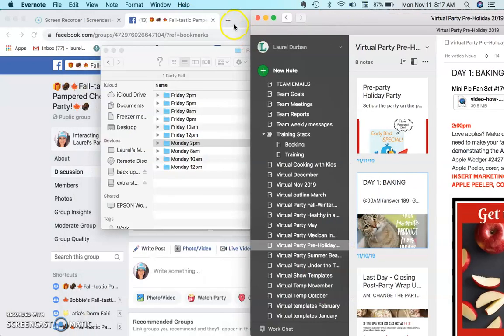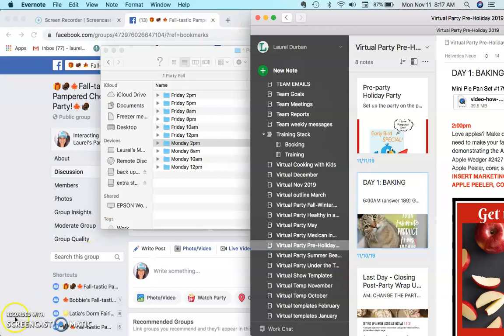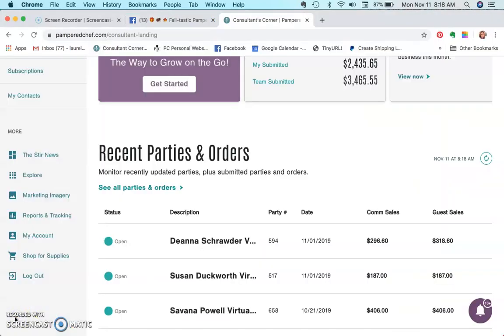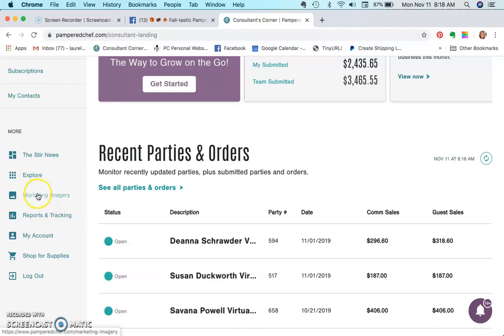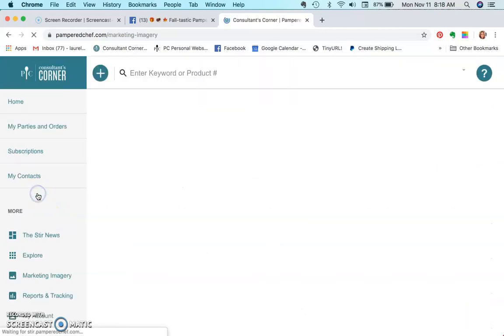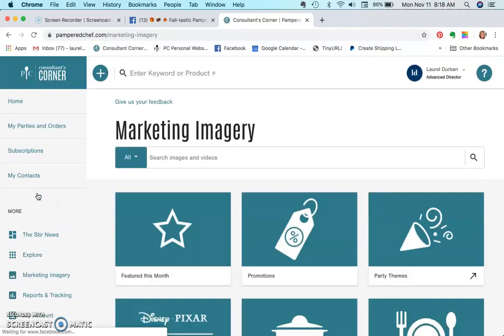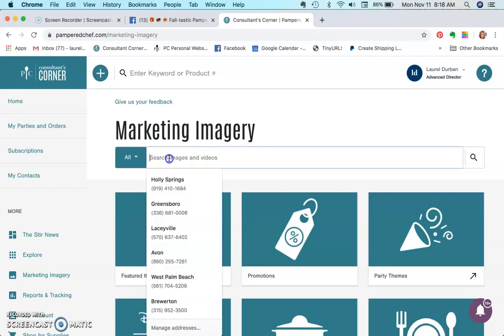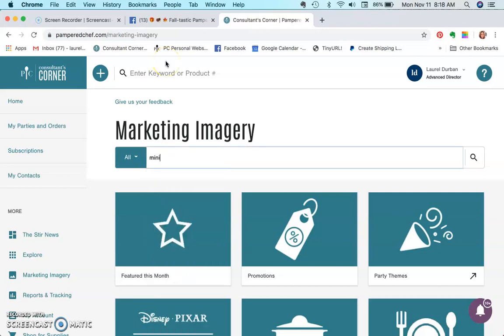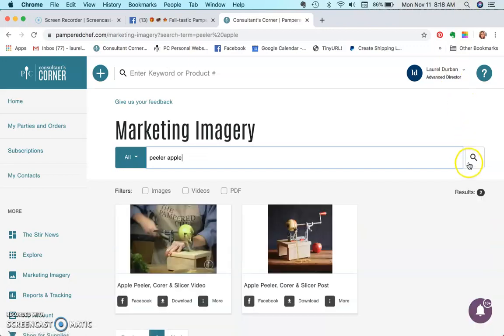If you've not downloaded it from marketing imagery, I'll show you how to do that. So here I've navigated to the Pampered Chef website and I'm going to click right here on marketing imagery. This allows you to search by image or video and sort, so it's really nice. I'm going to type in peeler apple and search, and there it is.